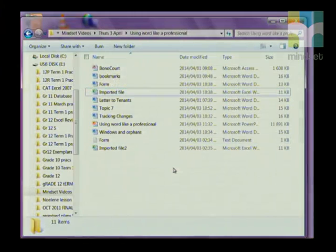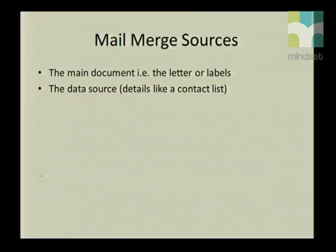Right, Grade 12s, let's look at a mail merge. A mail merge is bringing together a list of addresses or other data together with a Word document, where you can send it out in bulk. For instance, a company could send out one letter to 100 people telling them about a new product.